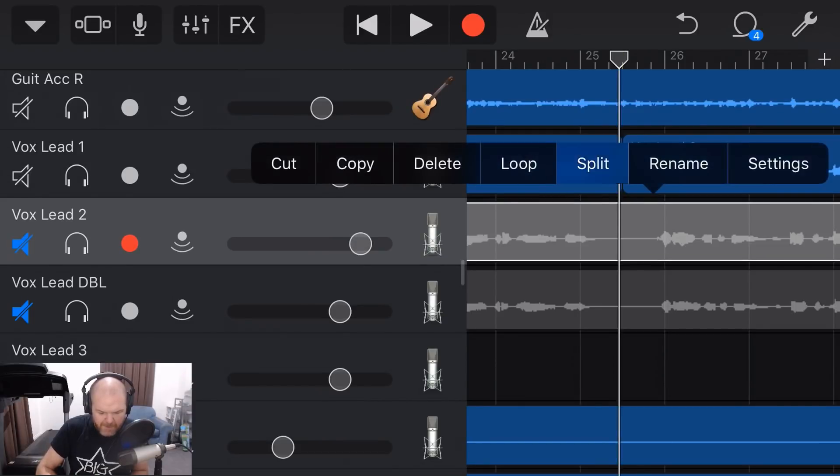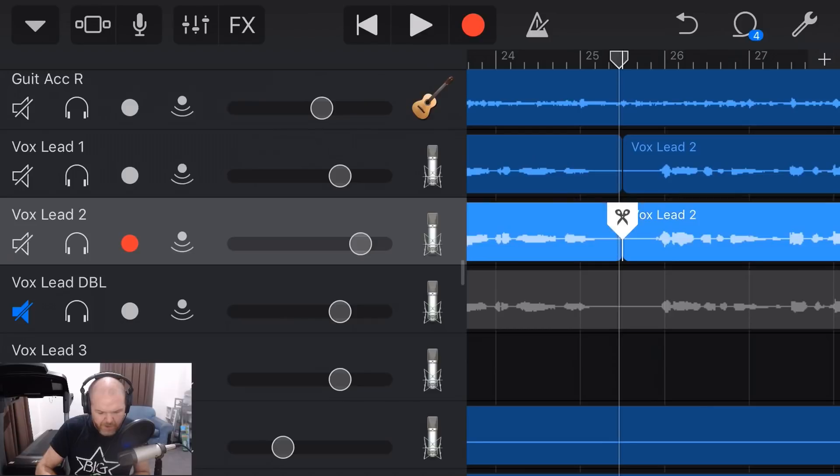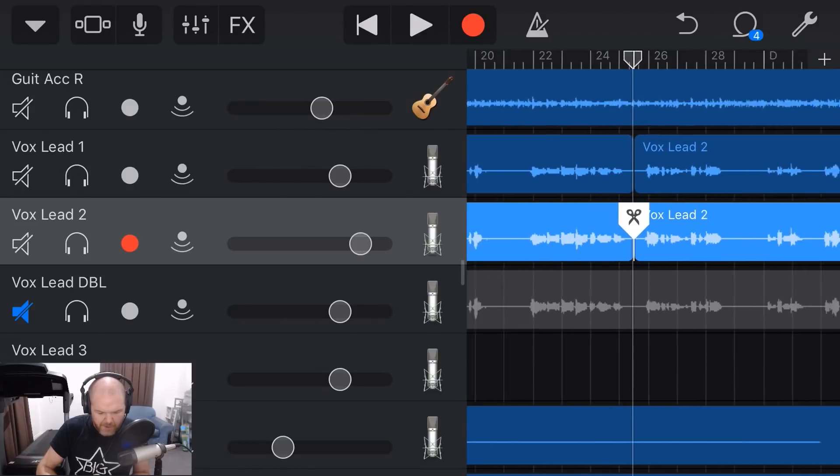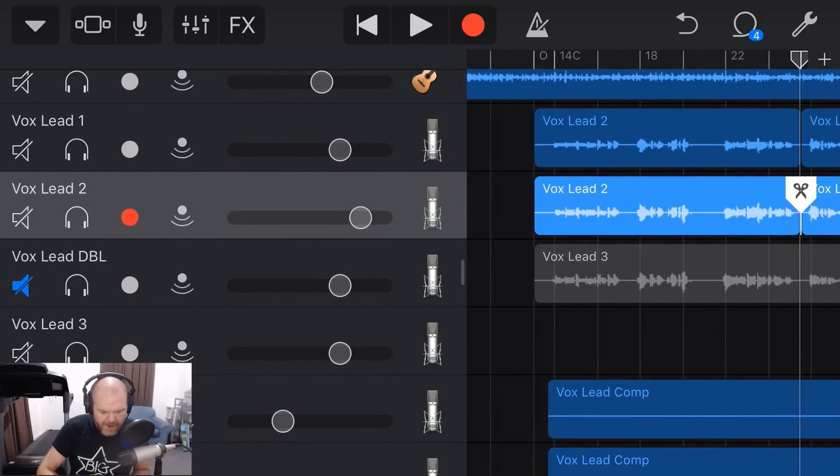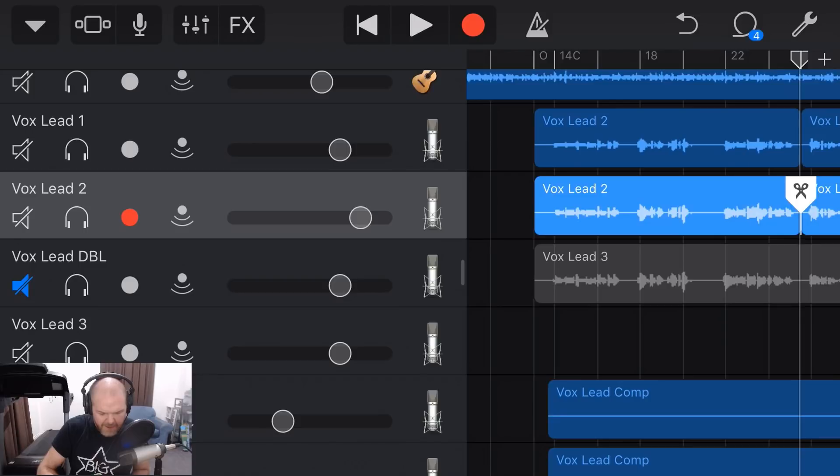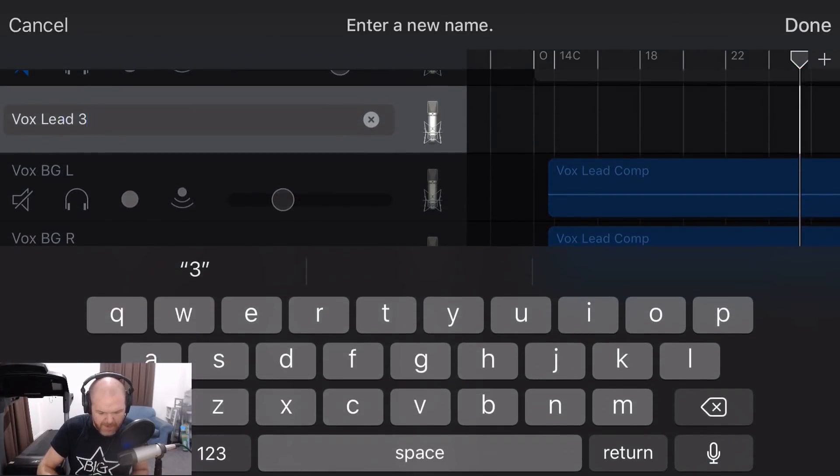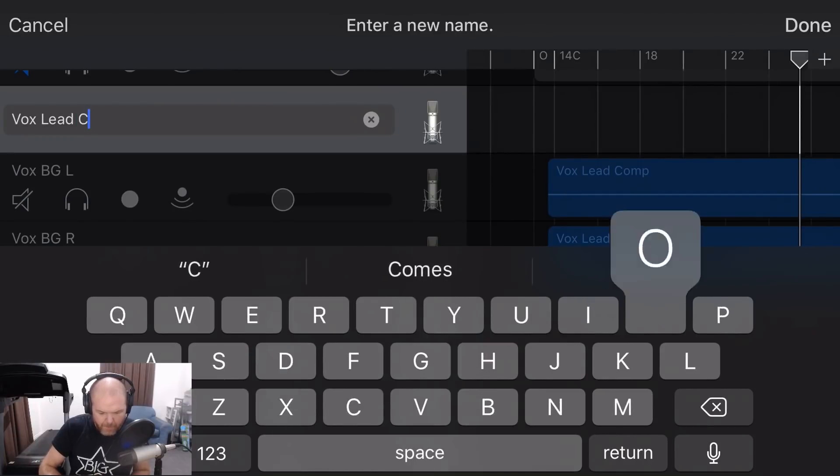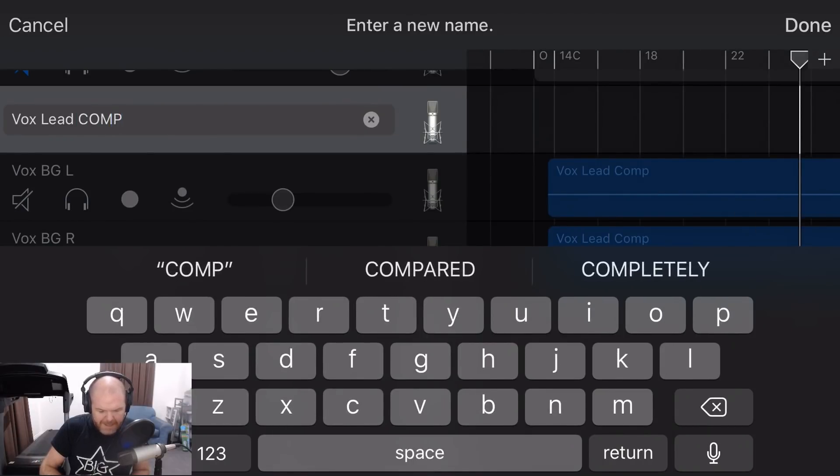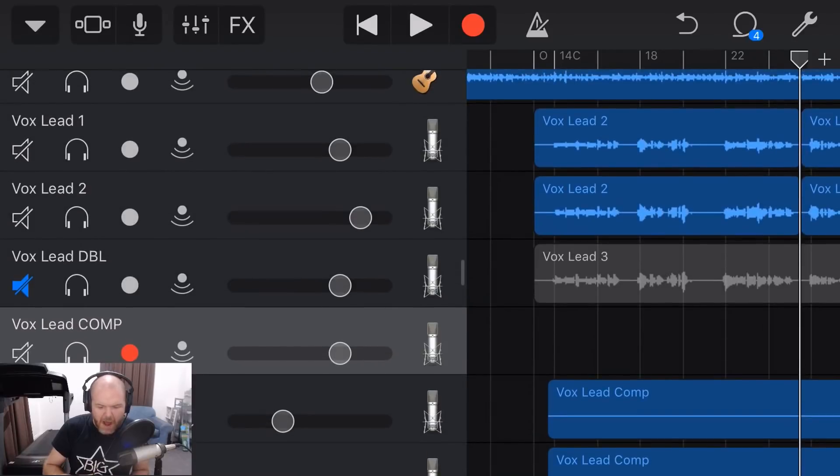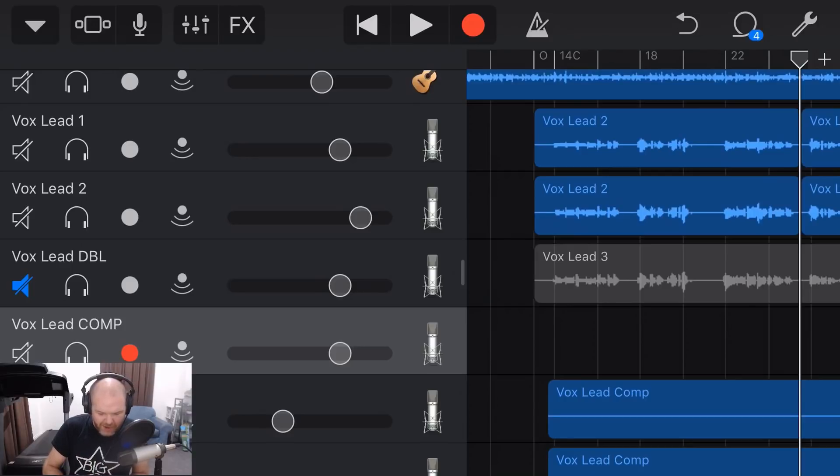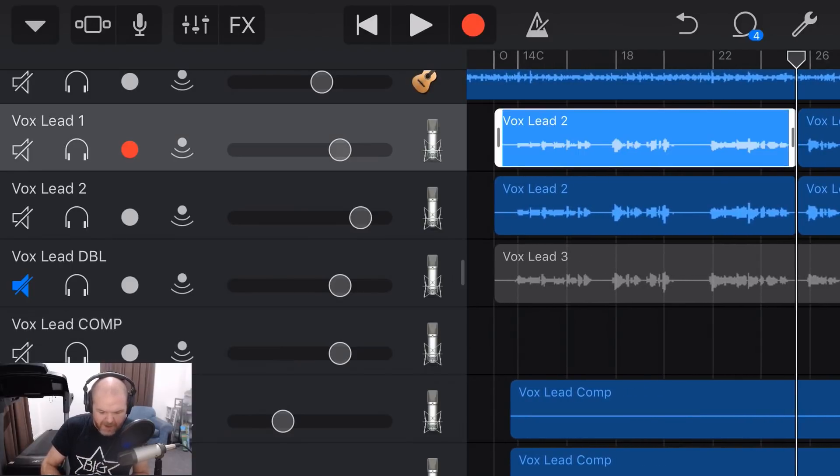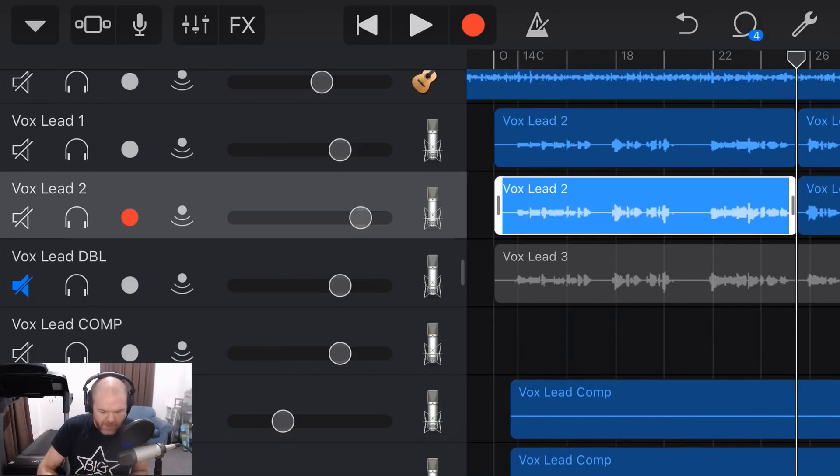Now, what we want to do, we'll just unmute that one. The reason I have this track down here, I'm going to rename this one because this is going to be my Vox Lead Comp. Now, all comp means is comping together or compiling together one or more tracks. Well, more than one track, two or more tracks into one track. So that's that Frankenstein stuff I'm talking about.